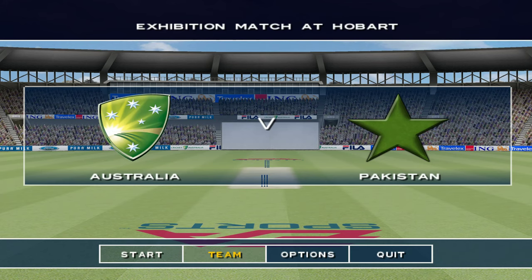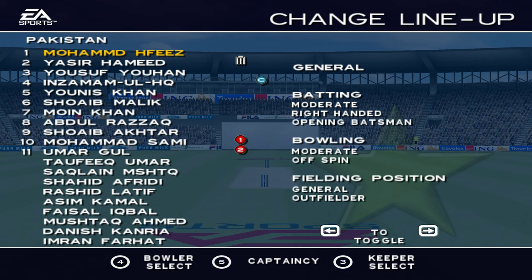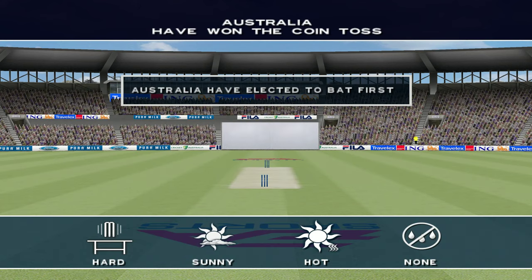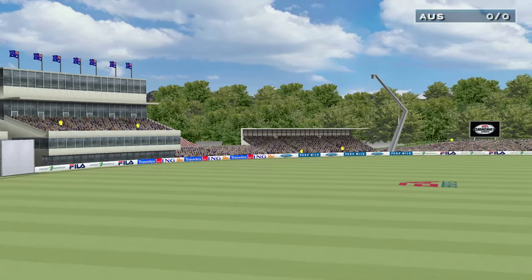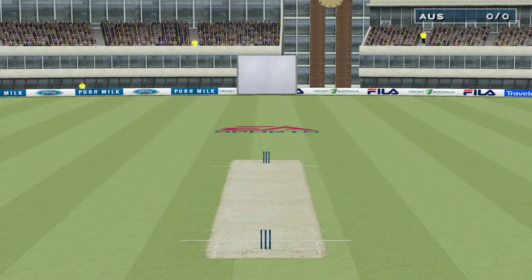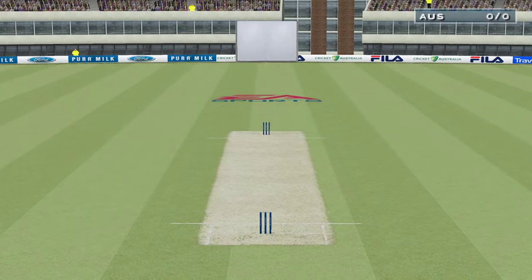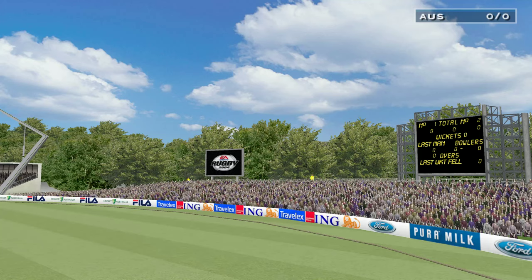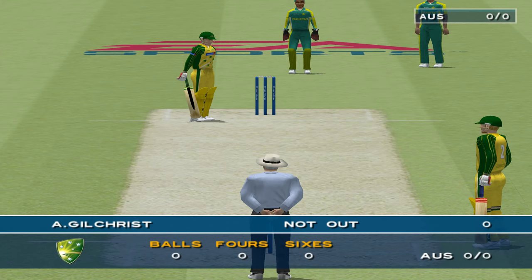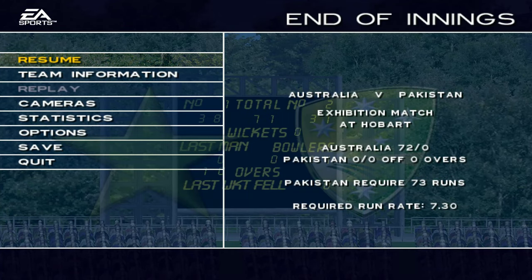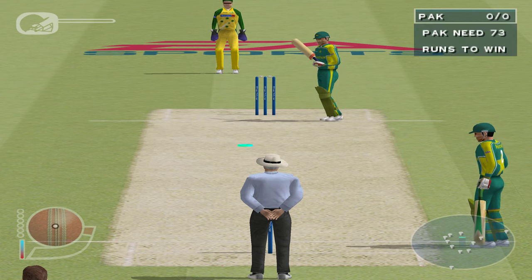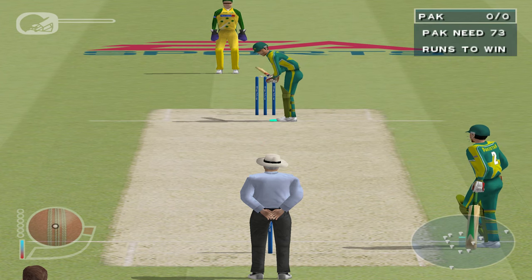Here we are at Hobart for the exhibition match between Australia and Pakistan. It's unbearably hot here today. Jim Maxwell is with me in the commentary box for this game, and he had a look at the pitch. The teams are about to get underway. Australia have already batted, and Pakistan require 73 to win.